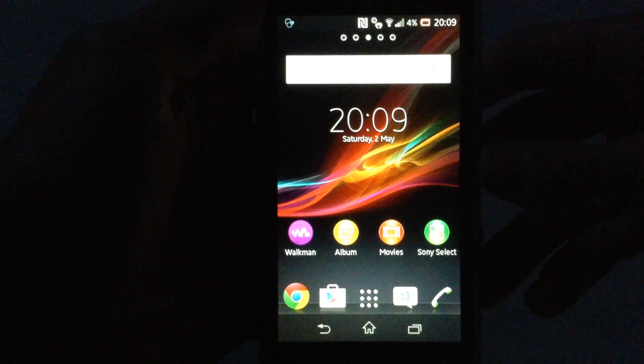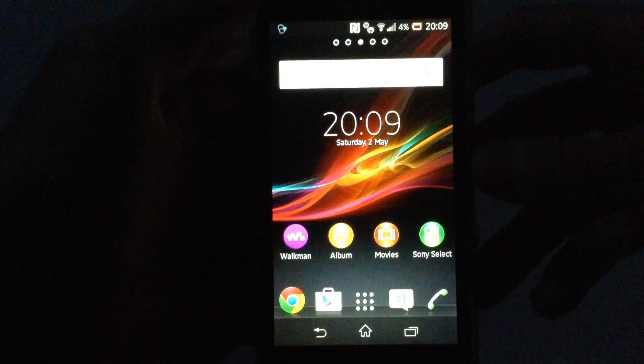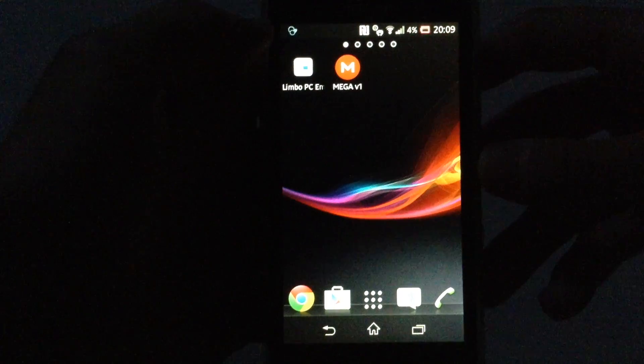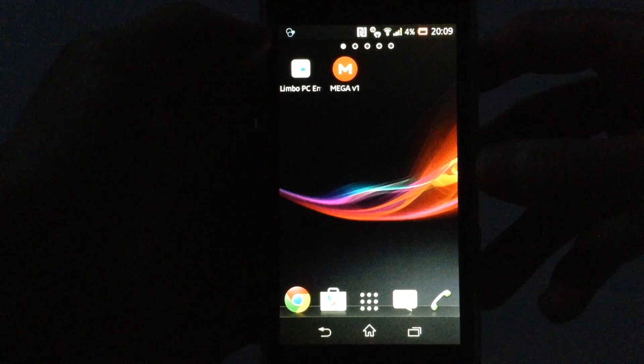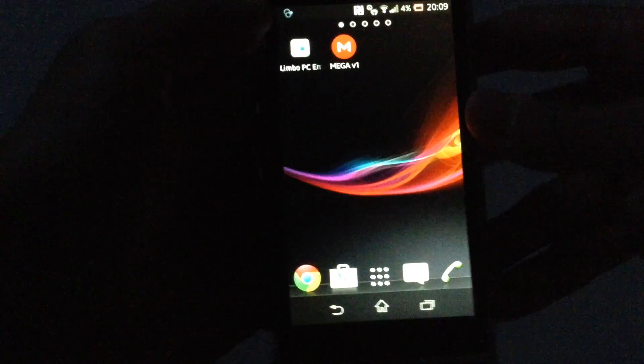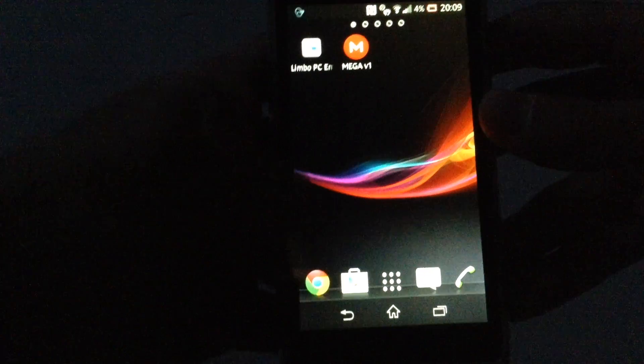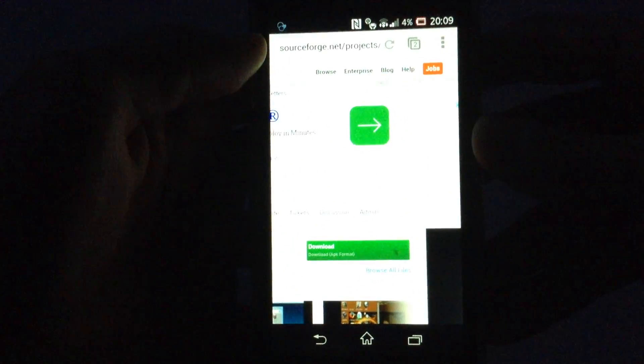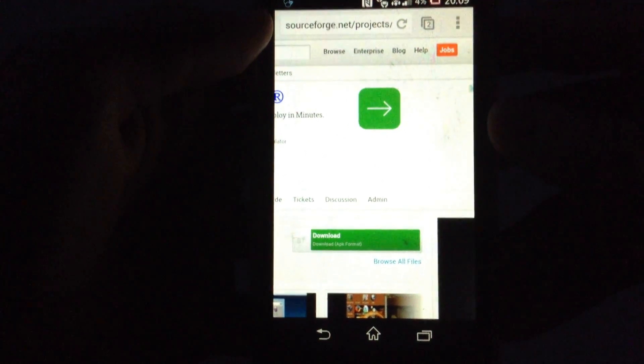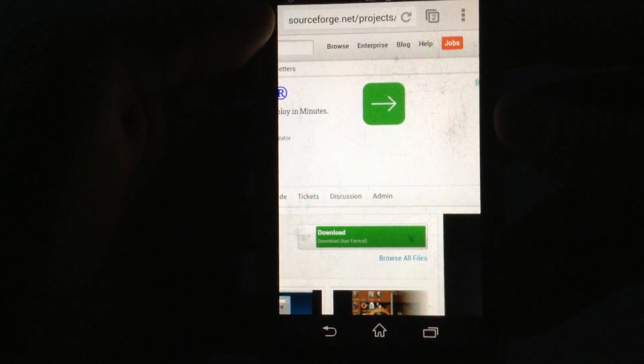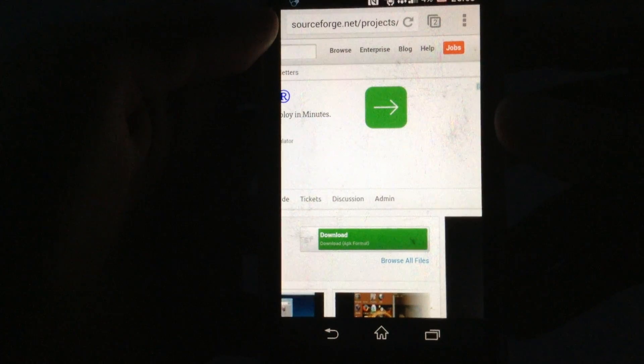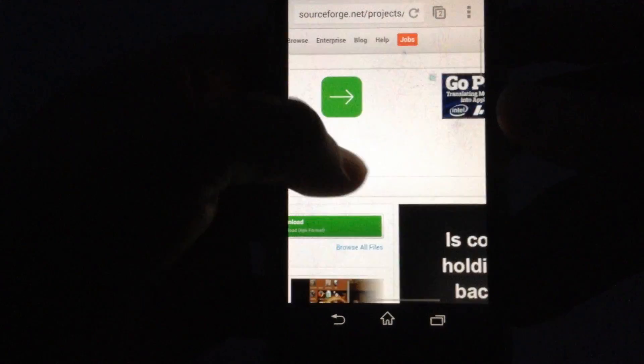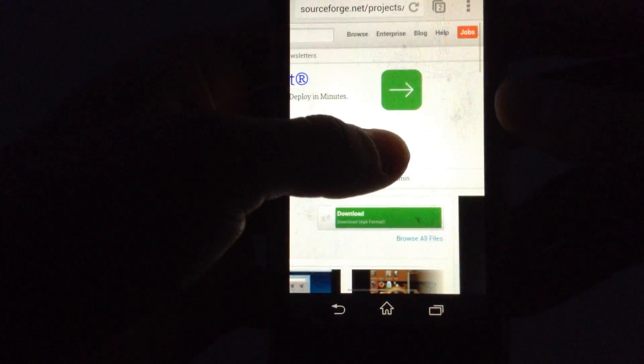So the first thing you need to do is download the Limbo PC Emulator from your web browser. Simply go to this website and the link of course is in the description. Download the Limbo Emulator.